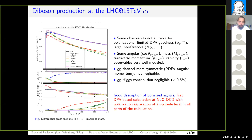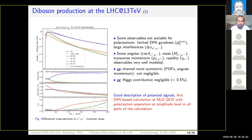We investigated both total cross-sections and distributions, and found that some angular distributions are not well suited for polarization measurements due to large interferences even in the absence of lepton cuts. Some distributions are also not well described by the double pole approximation even in the unpolarized case. However, there are several observables at the LHC which can be used to disentangle polarizations from the data.